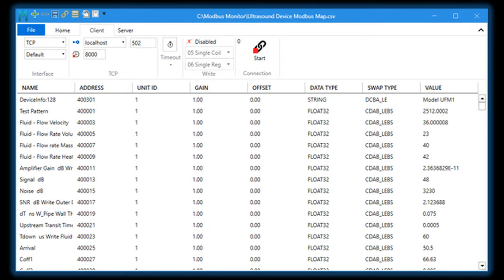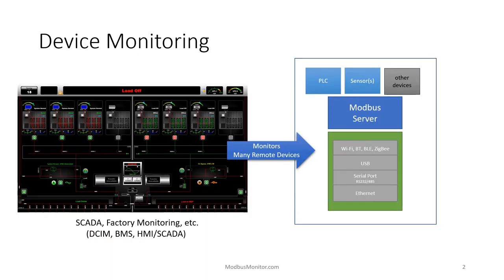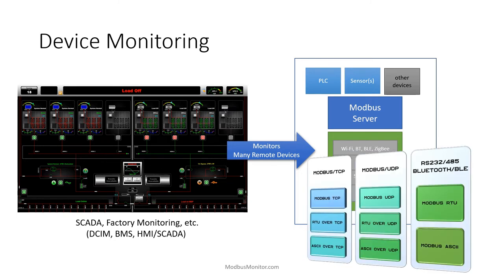This is where Modbus Monitor shines. Modbus Monitor is great for beginners as well as experts. Those who want to learn about the Modbus protocol can do so by monitoring the Modbus packets in the communication log. Professional users can use it to simulate devices using various communication protocols.